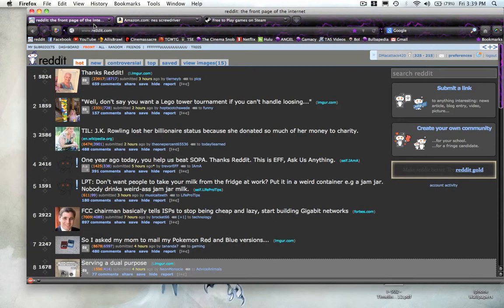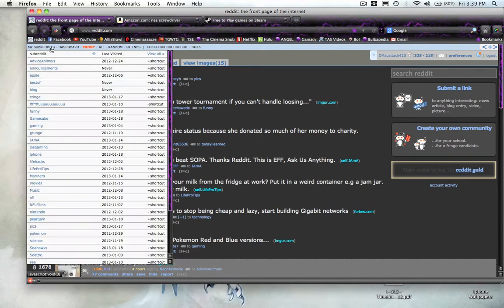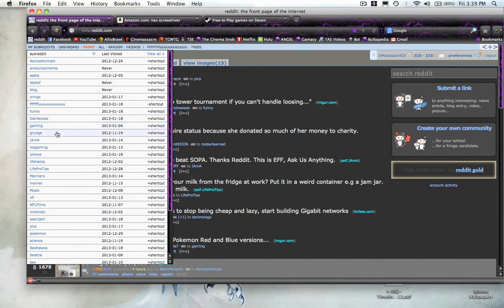The next website I want to go to, which I spend a lot of my time on, is reddit.com. The reason why I like this website so much is because when you make an account, you subscribe to different subreddits. And a subreddit can be anything.